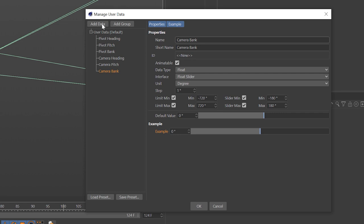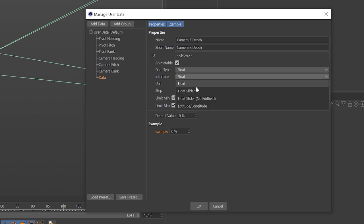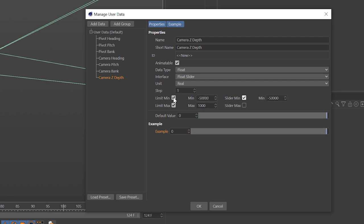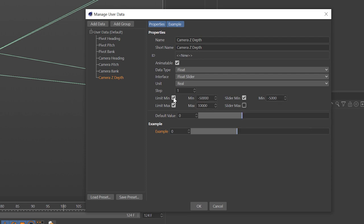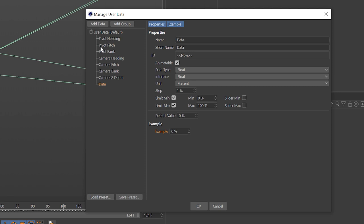Take all three of these, hold down Control and duplicate those, and change the name from 'pivot' to 'camera'. Add another user data item called 'camera Z depth'. Use a float slider for the interface and the unit will be real — this is how far we want to pull the camera back from the pivot point or in front of it, as if we were making a jib. Set the min to minus fifty thousand, the slider min to minus five thousand, the max to ten thousand, and the slider max to zero. Set the default value to minus two thousand.